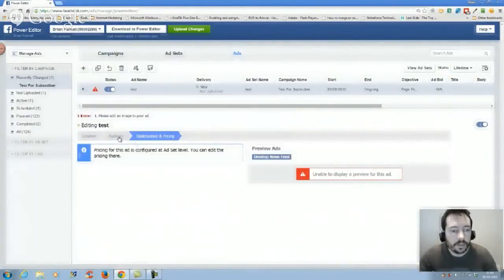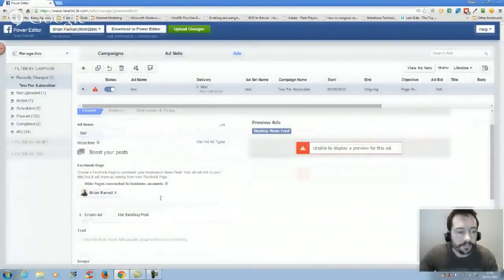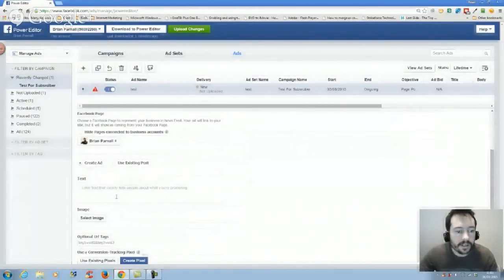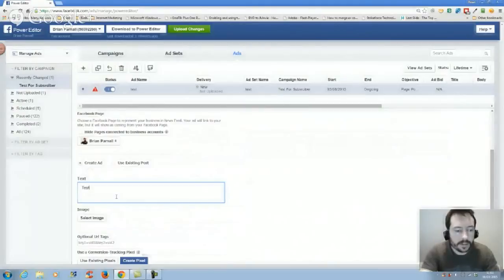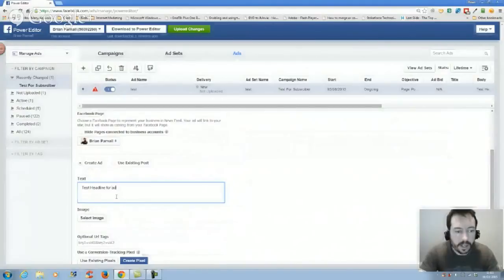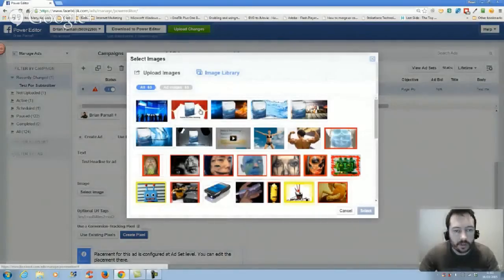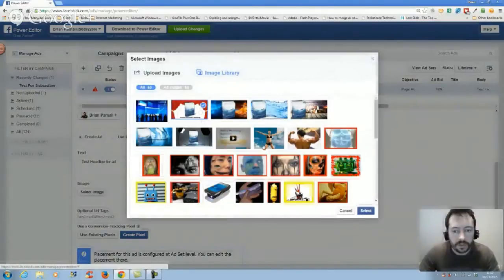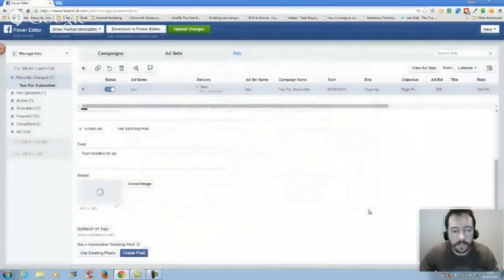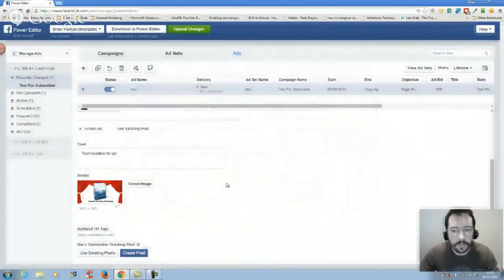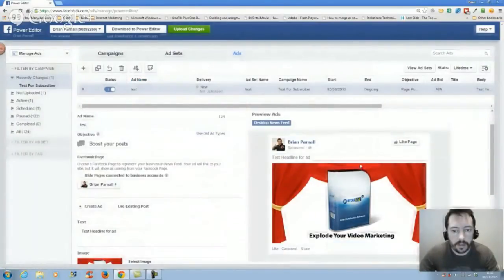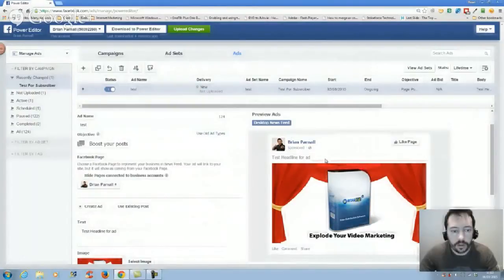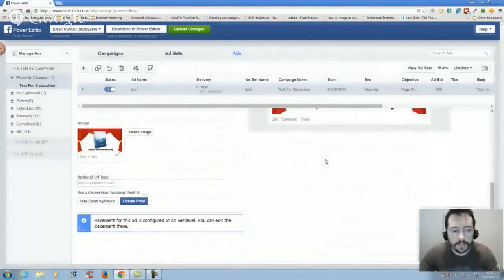So you put your headline. I'm going to put test headline for ad. Select an image - I'm just going to choose this one here. Select. Then over here normally it comes up and shows you what it's doing.